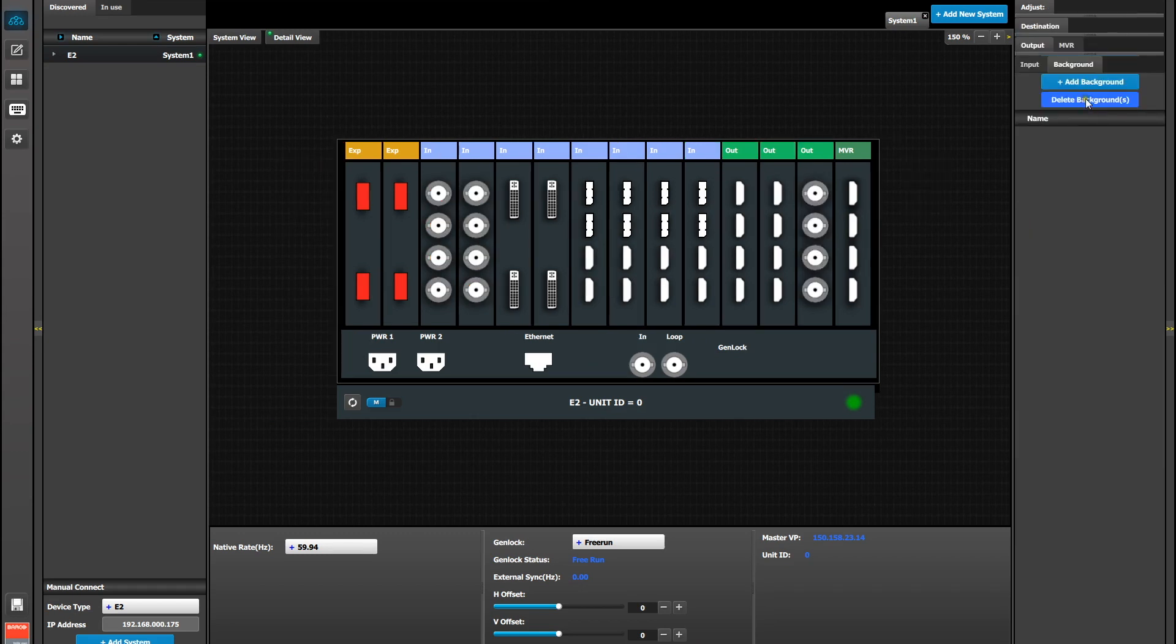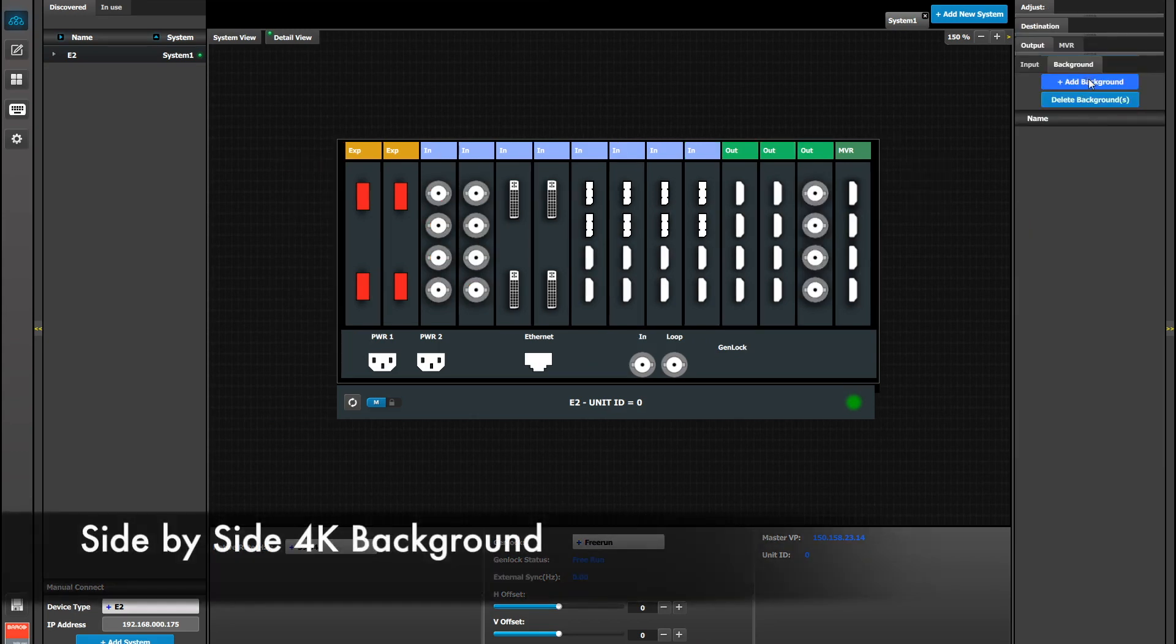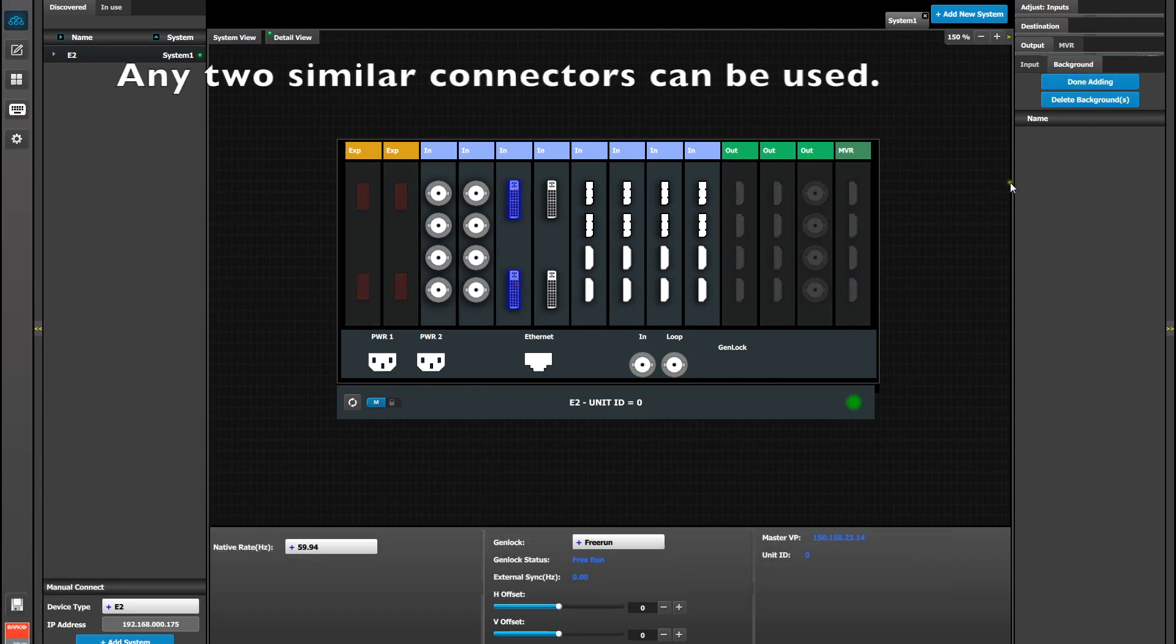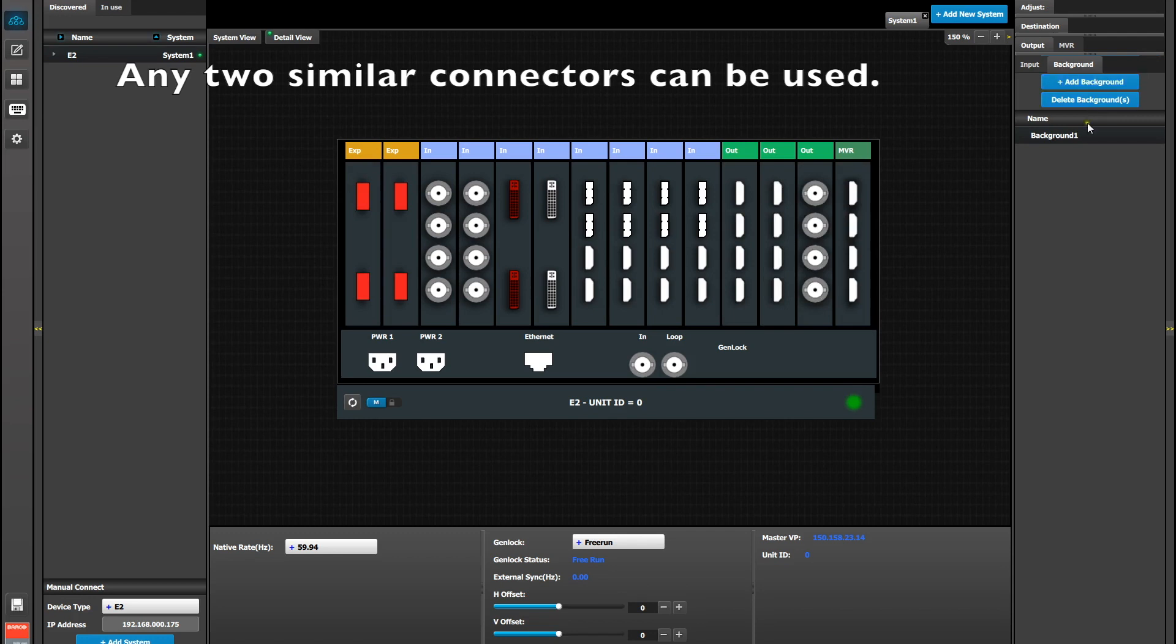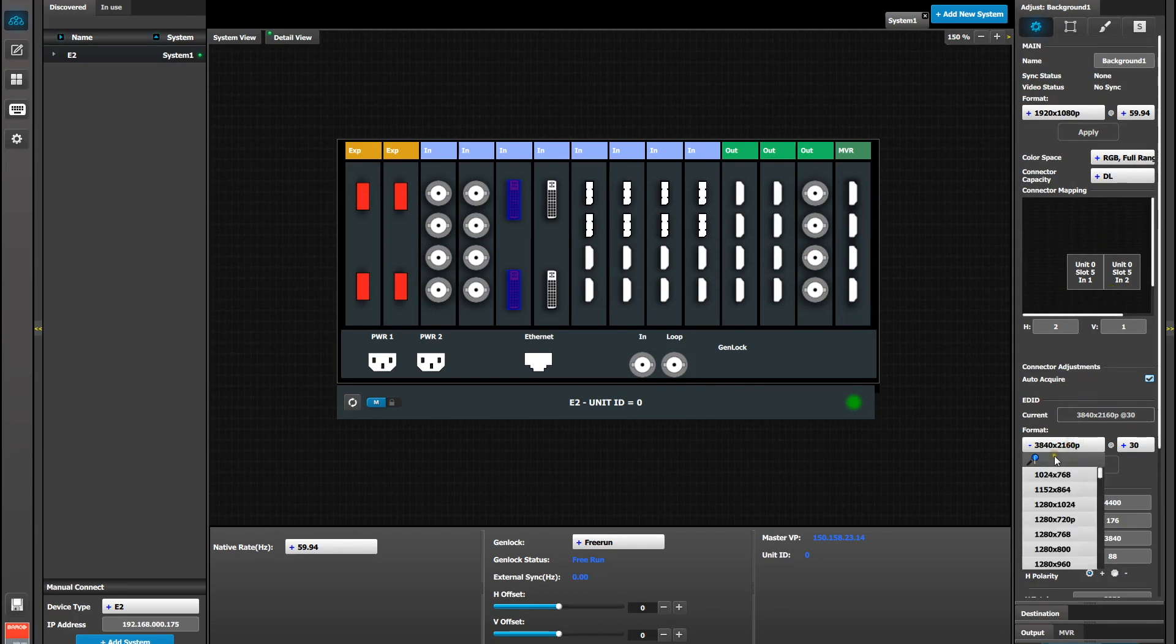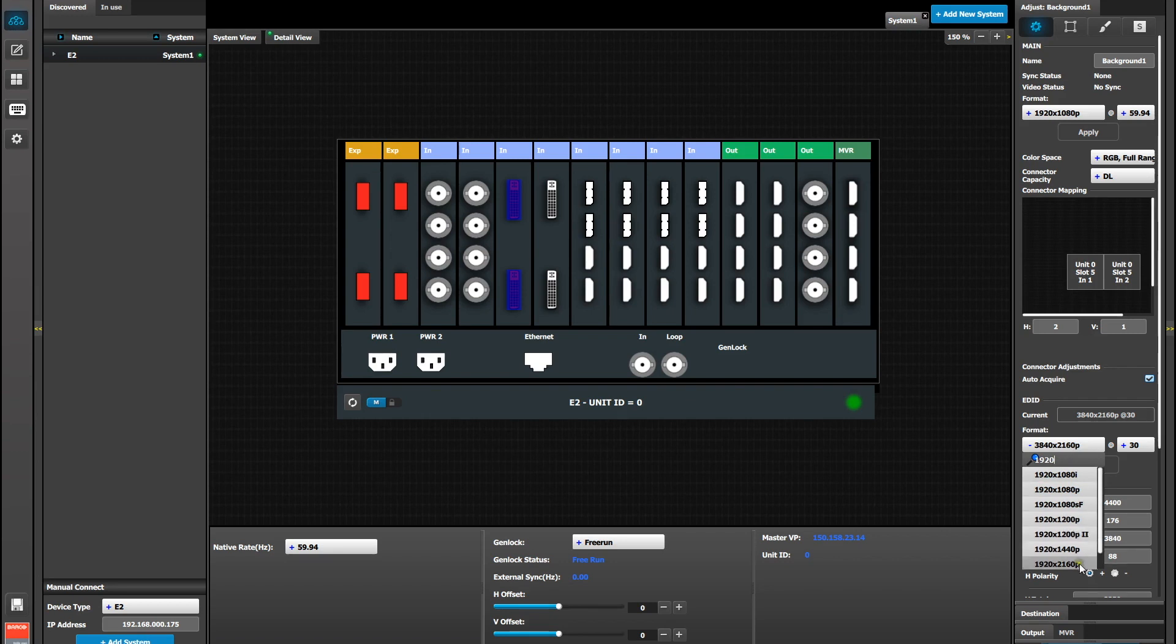Now we're going to set up a side-by-side 4K using two DVI connectors. So again as a background, select both connectors and add them. Click on the Background and go to Adjust. Make sure that the connector capacity is set for DL instead of SL. Next we need to set the EDID so that the graphics card can generate the resolutions we're looking for. In this case 1920 by 2160. Then select the Refresh Rate.